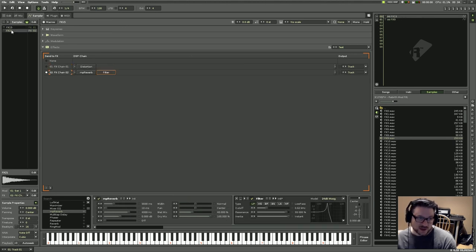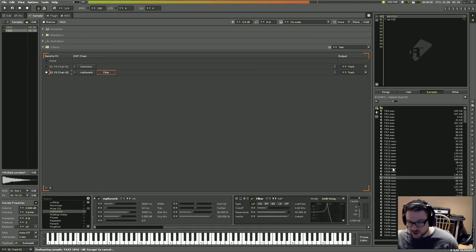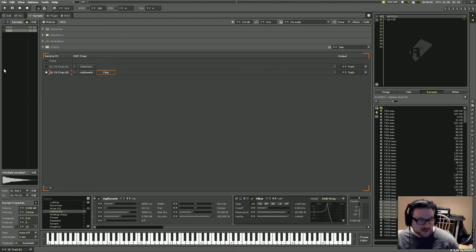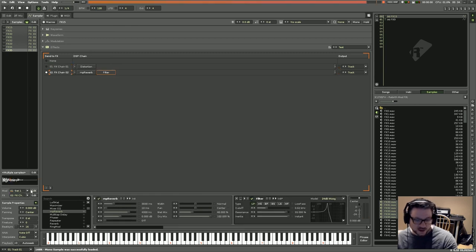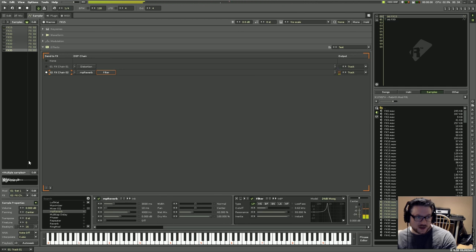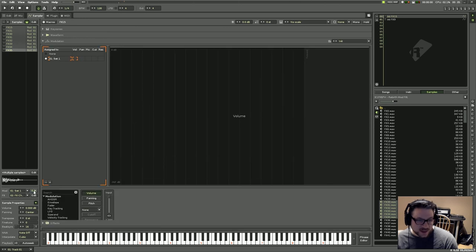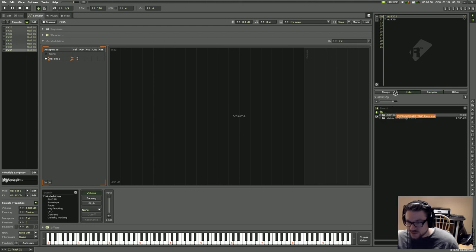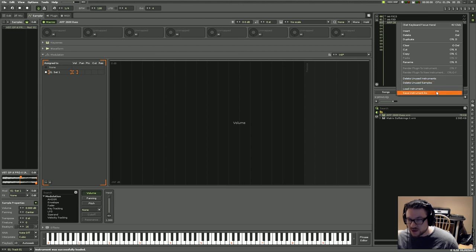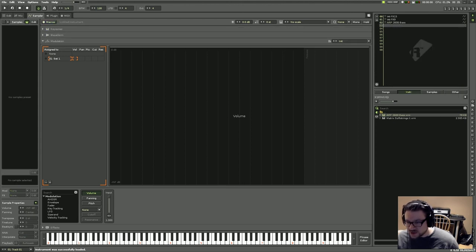Everything can have its own modulators, and you can group samples to reassign them together. You can create a discontiguous selection and drag multiple samples at once. There's also a backwards compatibility feature for older XRNI files — you can right-click and select 'upgrade instrument' to convert the envelopes from older instruments into the new modulation format.